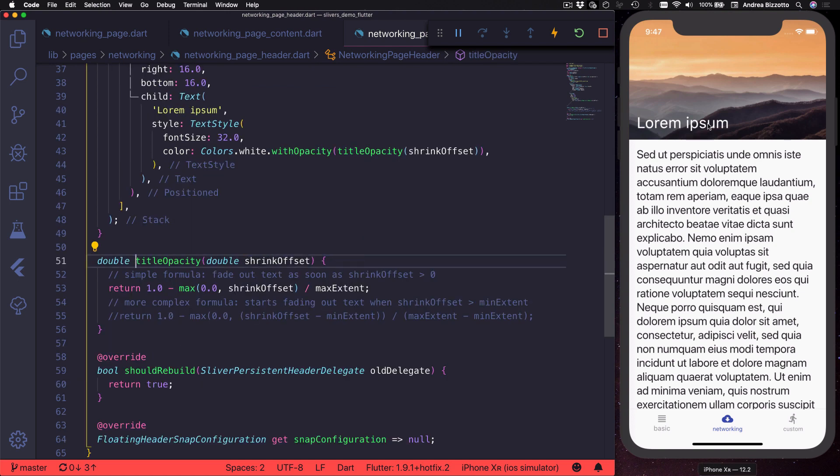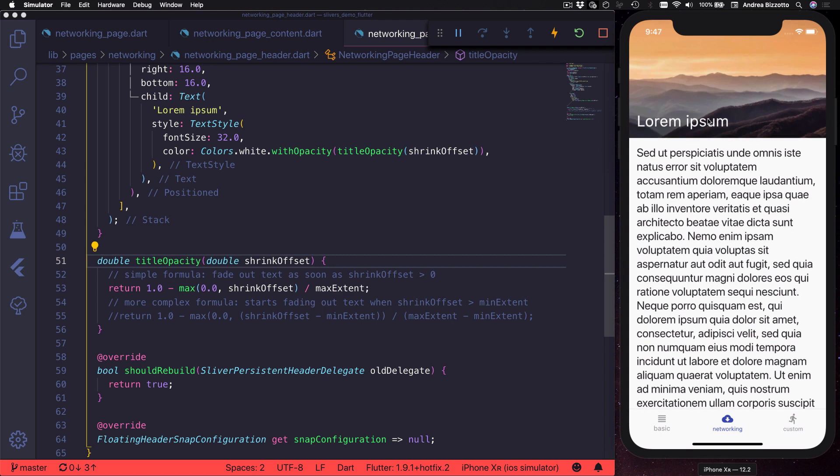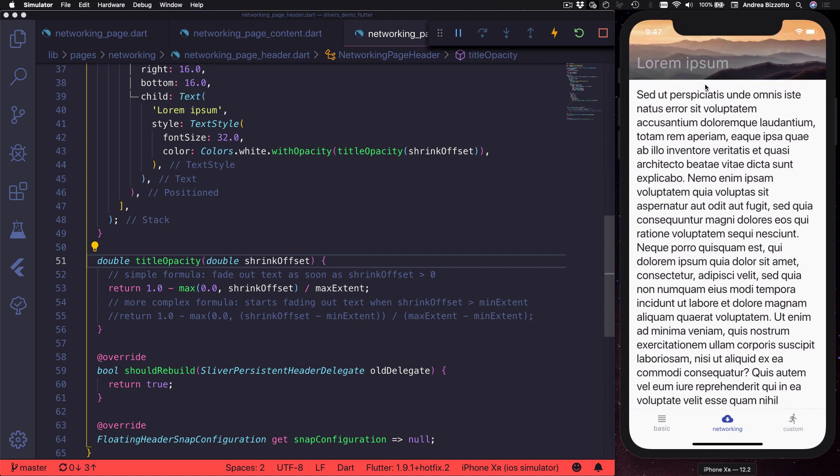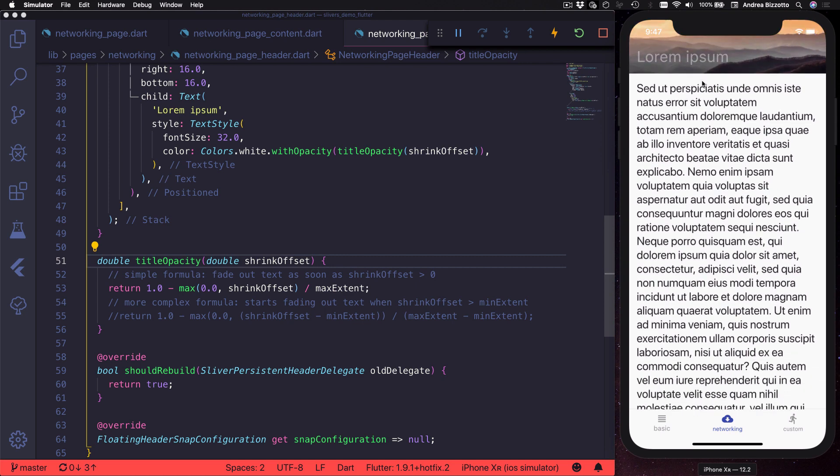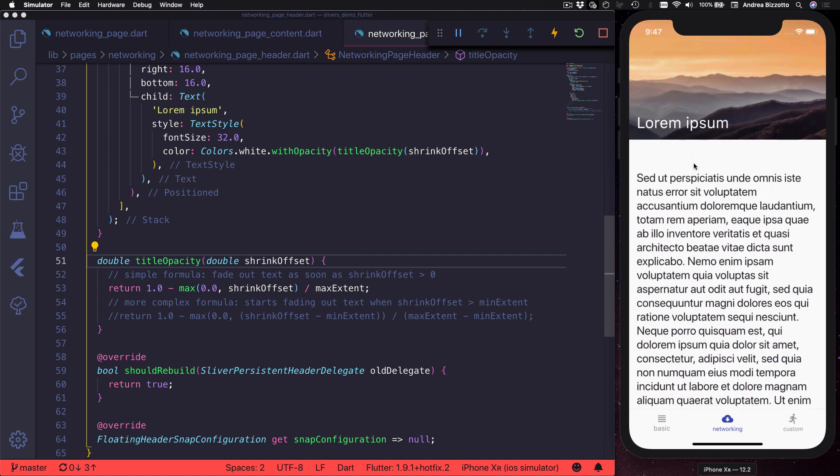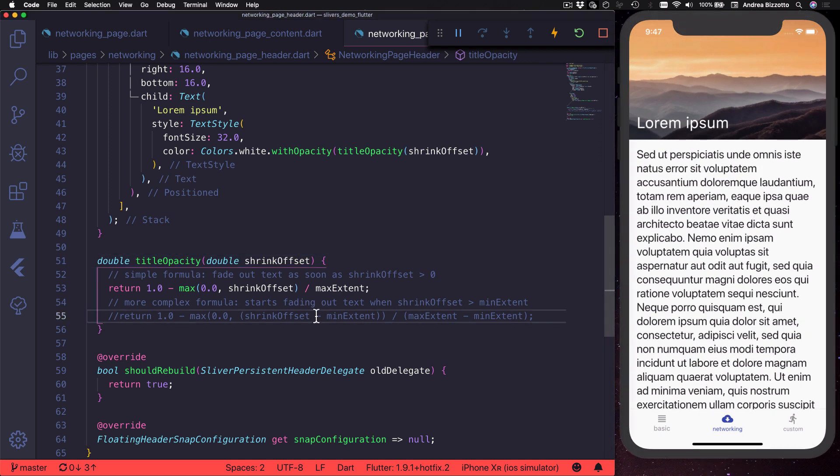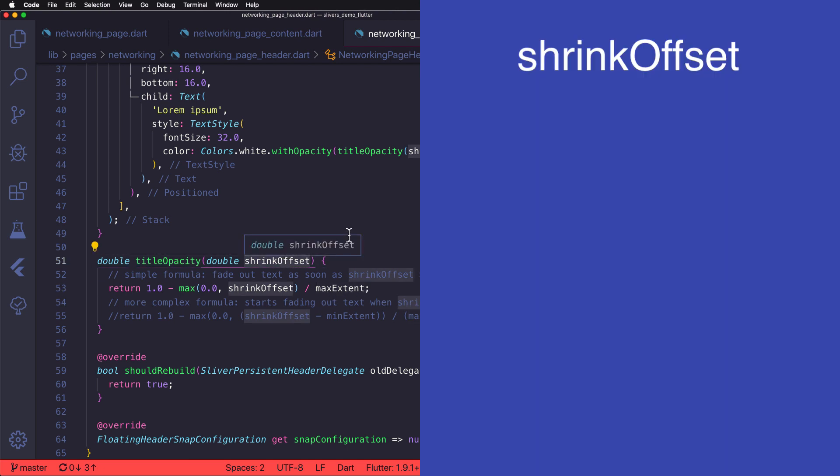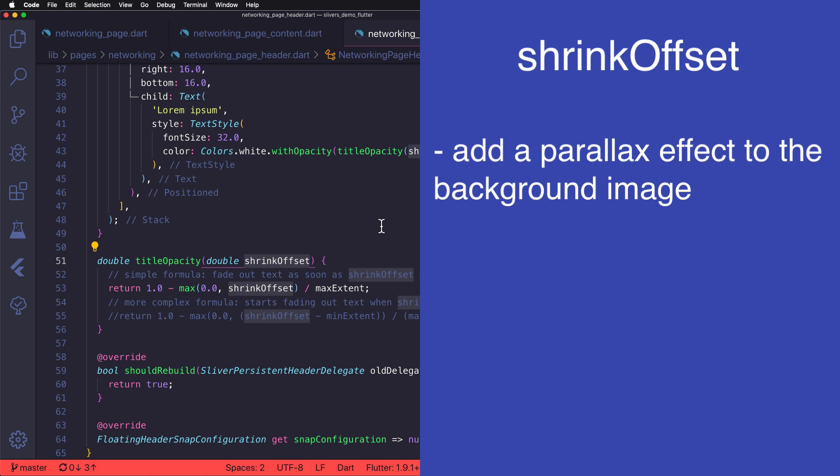Here I can choose the opacity of the text color depending on some function of the shrink offset, so that when I scroll down then my text slowly fades away. I calculate the opacity of the title based on the shrink offset and the max extent of the sliver. But if you want you can use the shrink offset in other interesting ways.